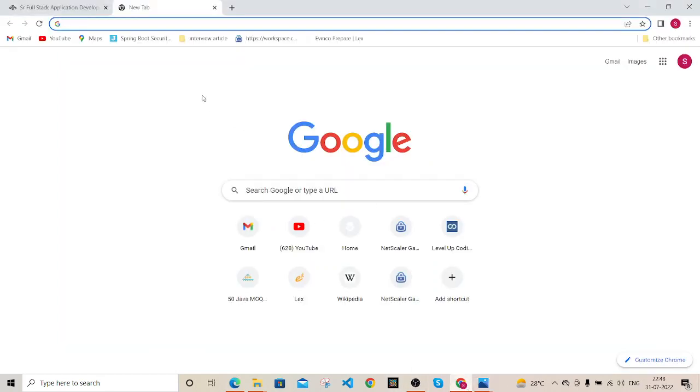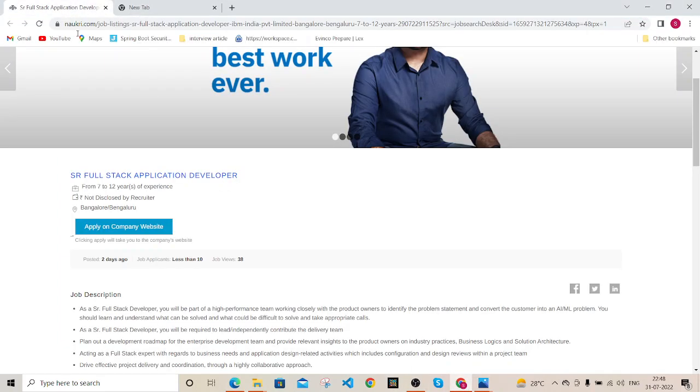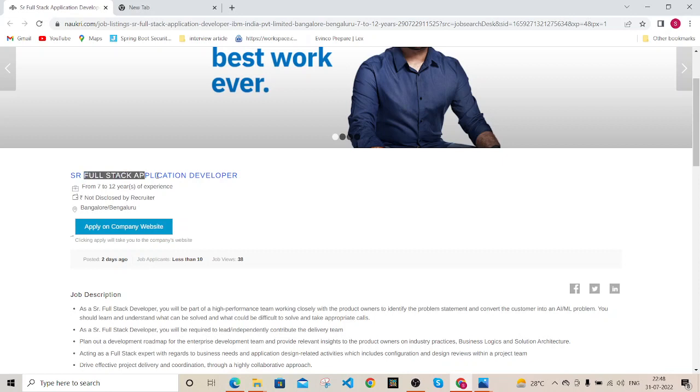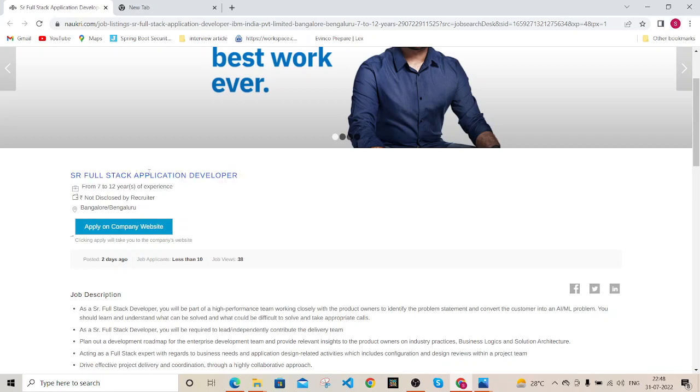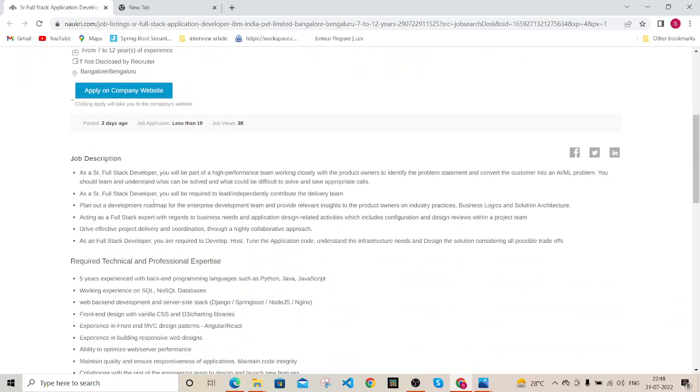I took one Naukri profile - this is not random, I also applied through this Naukri portal. My role was simply full stack application developer because for four years of experience, IBM hires full stack application developer, not a senior. If you look at the senior, it asks for seven to twelve years of experience.